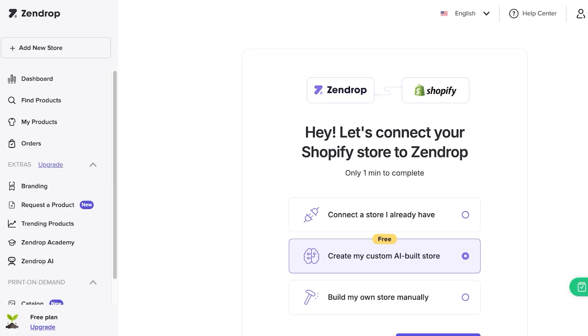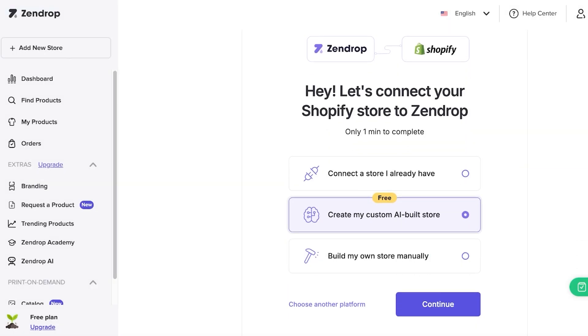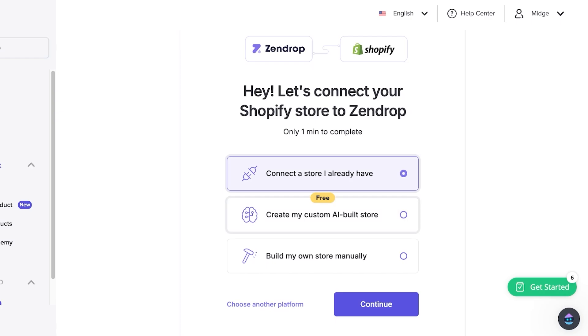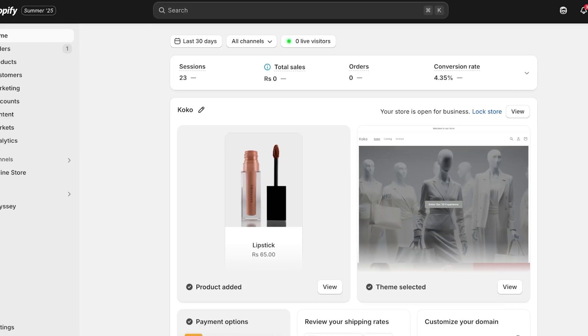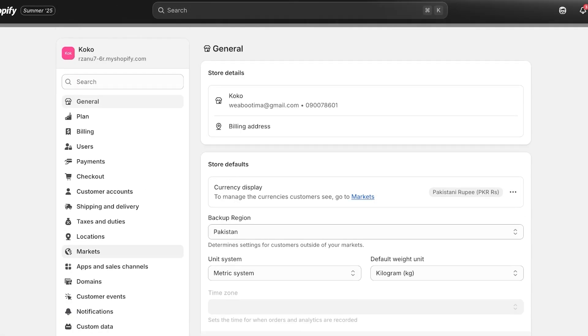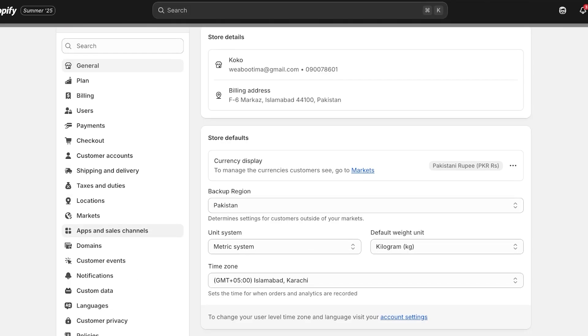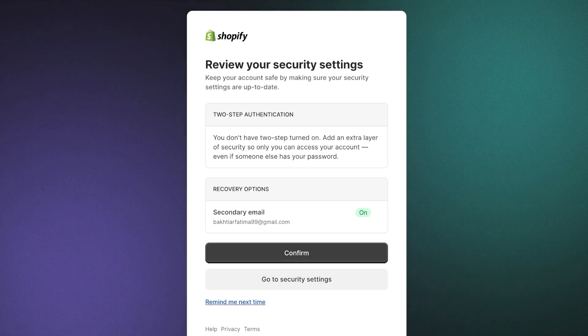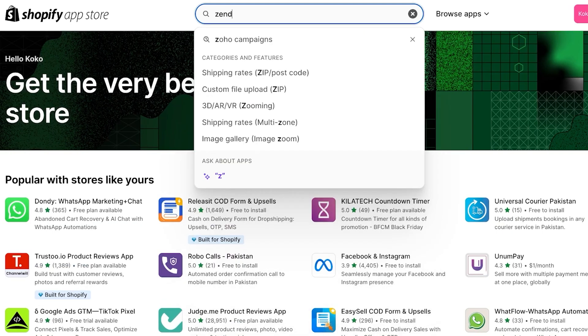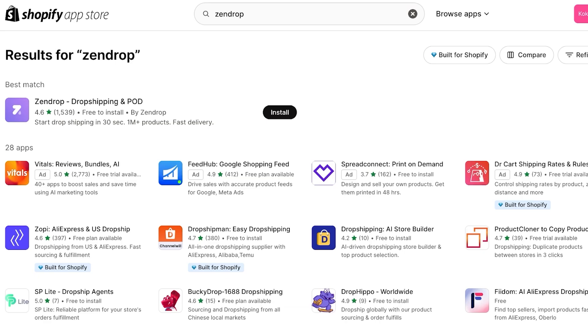Once signed up, you need to connect to Shopify. Click 'Continue' to connect to your existing store — you'll see two other options but we'll select option one. If you don't have a Shopify store yet, you can build one as well. Go into Shopify Settings, scroll down, and click on 'Apps and Sales Channels' on the left. Open the Shopify App Store and search for Zendrop. You'll see the Zendrop application — click 'Install' to install it in your Shopify store.